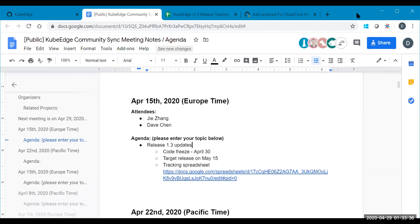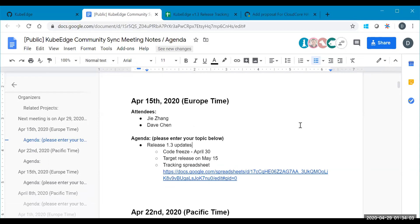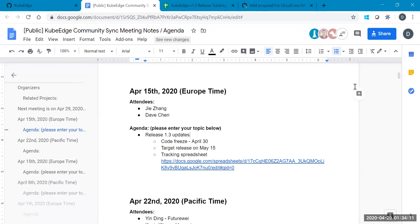I heard that KubeEdge has been promoted from sandbox project to incubation project. Do you have, Zhang Jie, do you know, is that confirmed or not? Hello? Yeah. Hi. I heard that KubeEdge has been promoted to incubation project. Do you know anything about that? No. No?